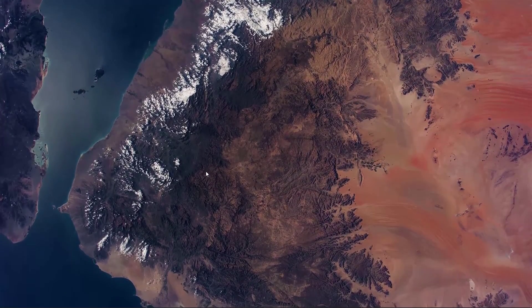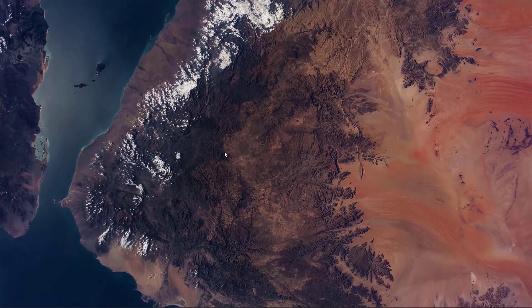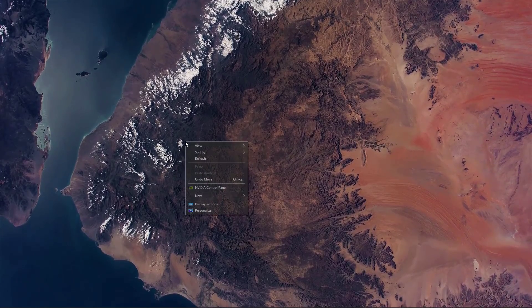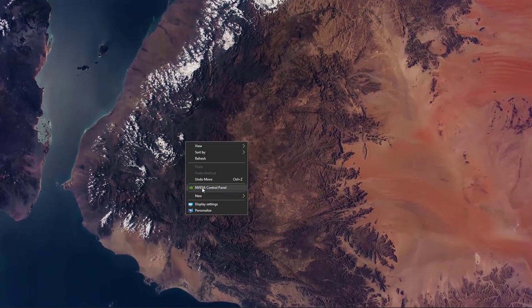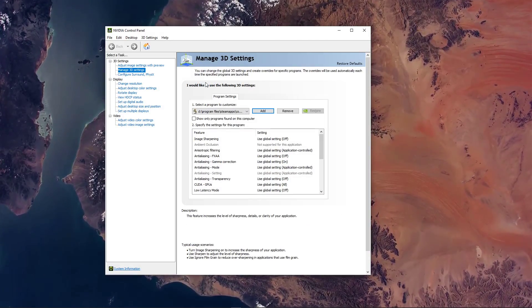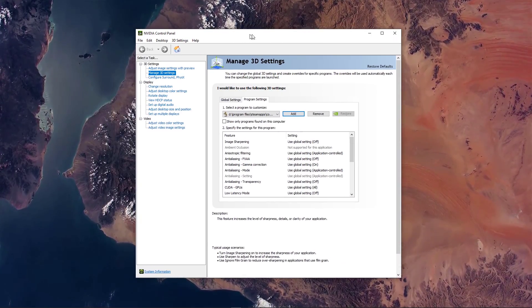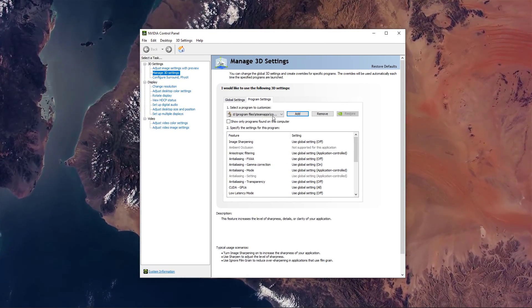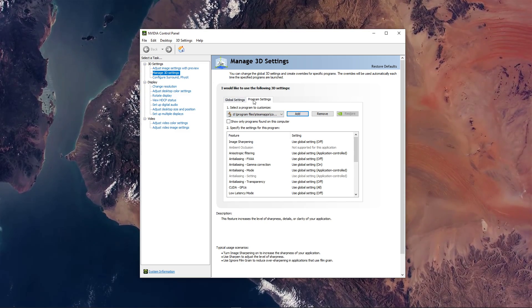First, we will change a few options in your Nvidia Control Panel. Right-click your Desktop to open it up. Here, navigate to Manage 3D Settings and then Program Settings.